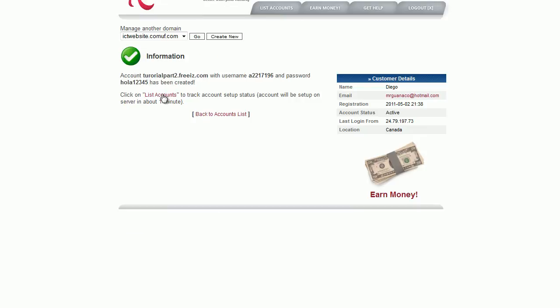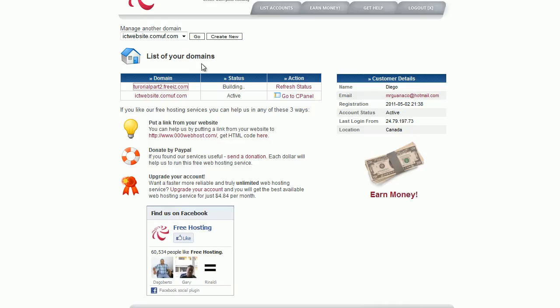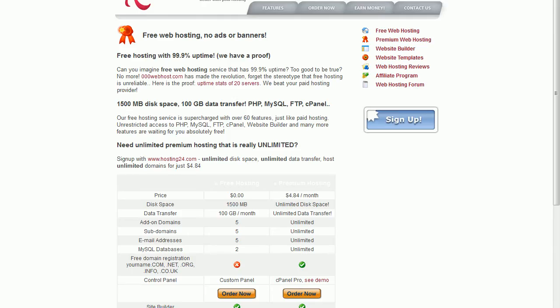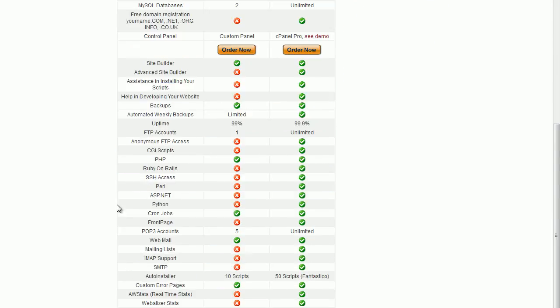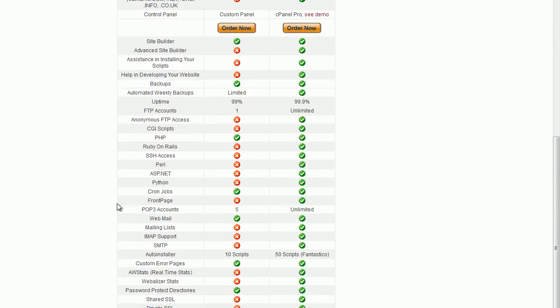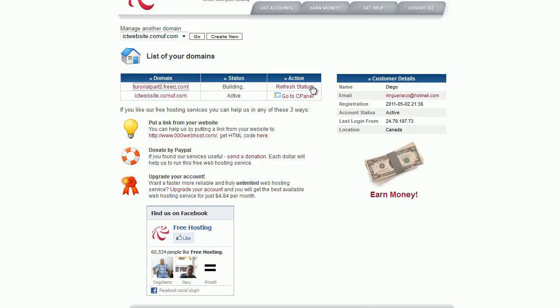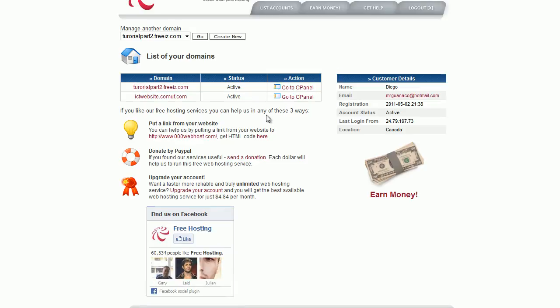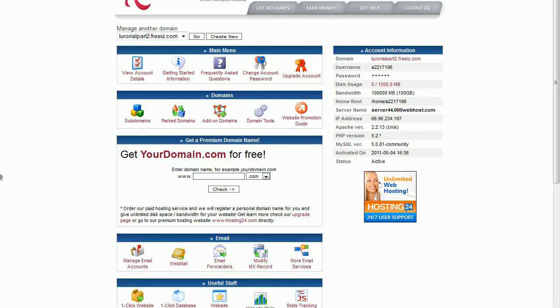Look at that. Yeah, nice. Now, press on this. Right now it's building, so you have to wait. Okay, it's activated. Yeah. Go to CP panel.